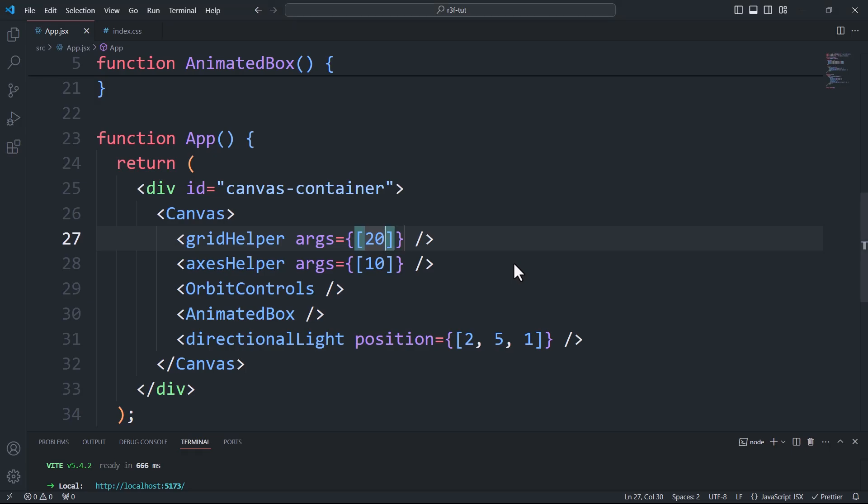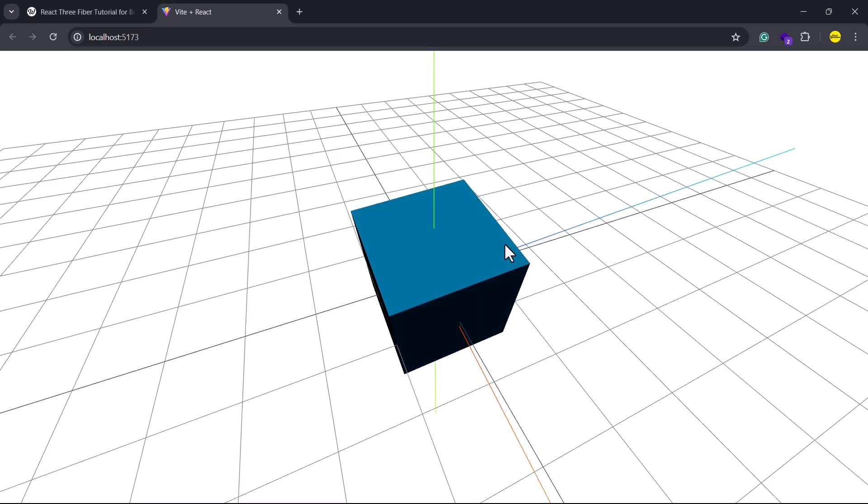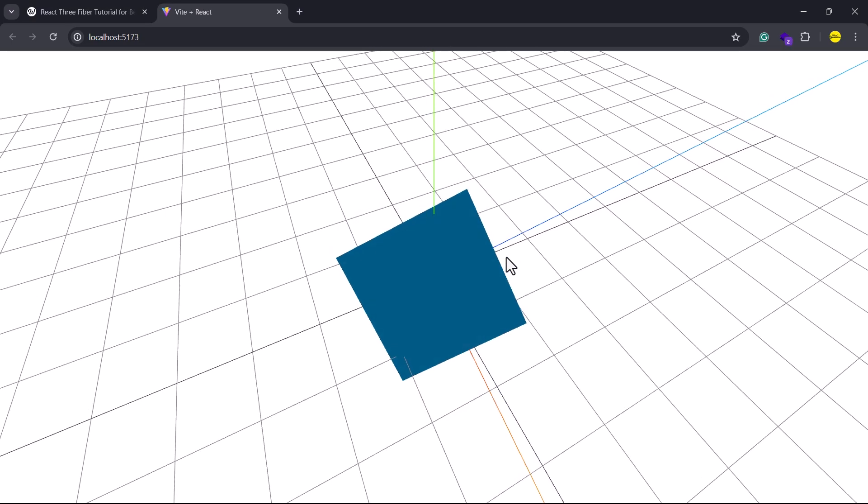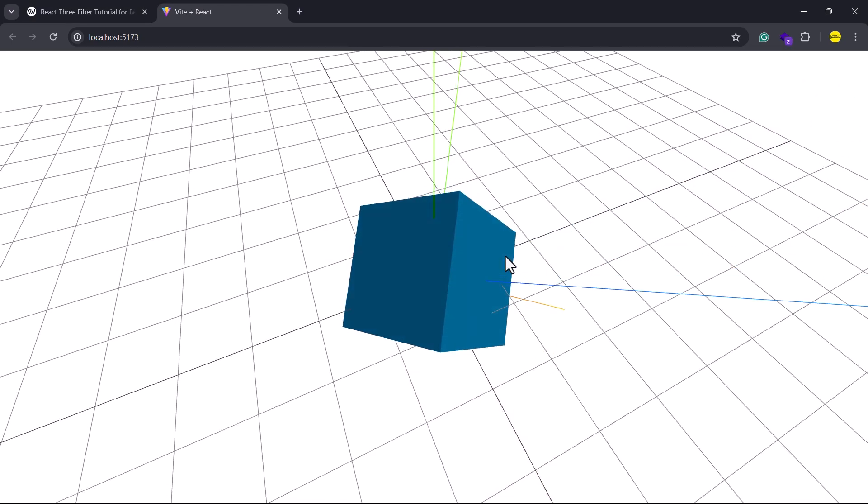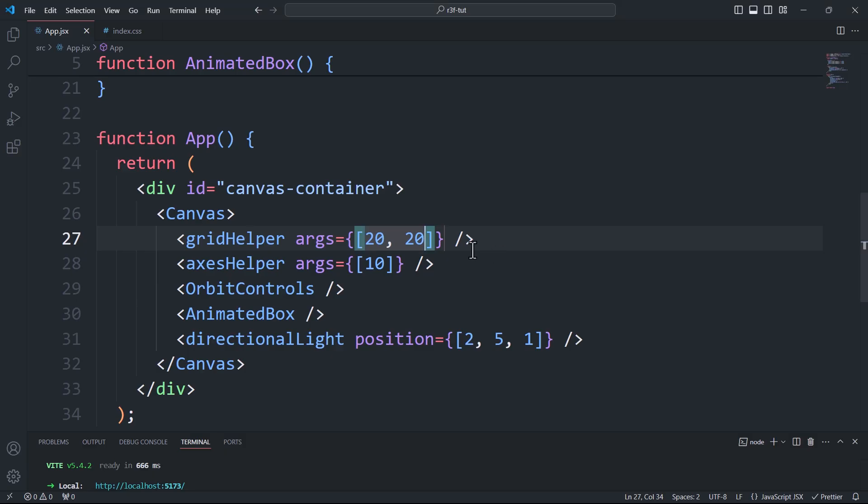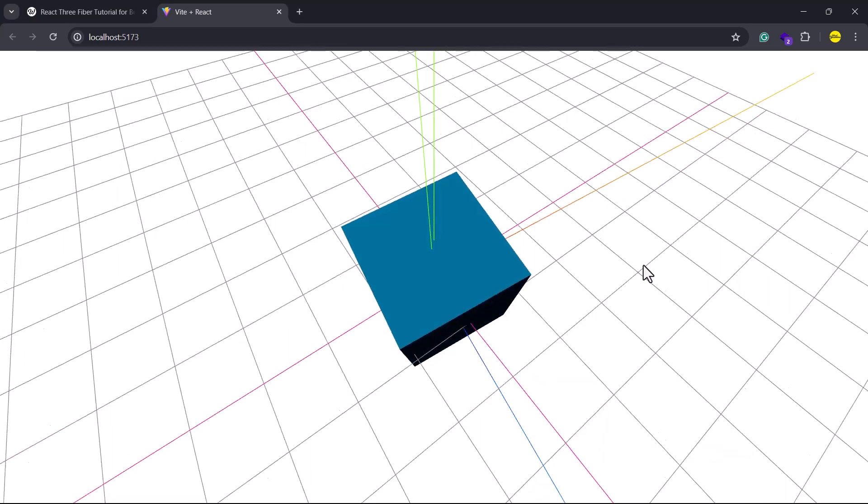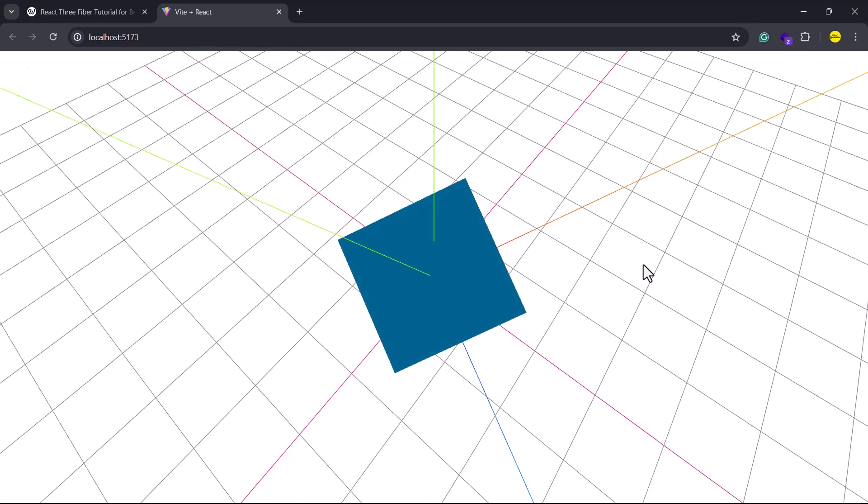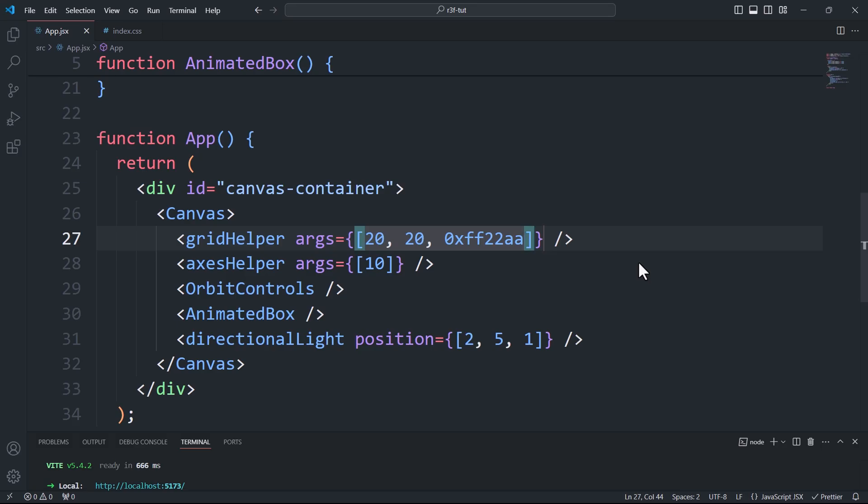Here 20 is the size of the grid and we can add another argument which is the number of subdivisions. The third array element is the color of the two main axis of the grid. The fourth element is the color of the remaining lines.